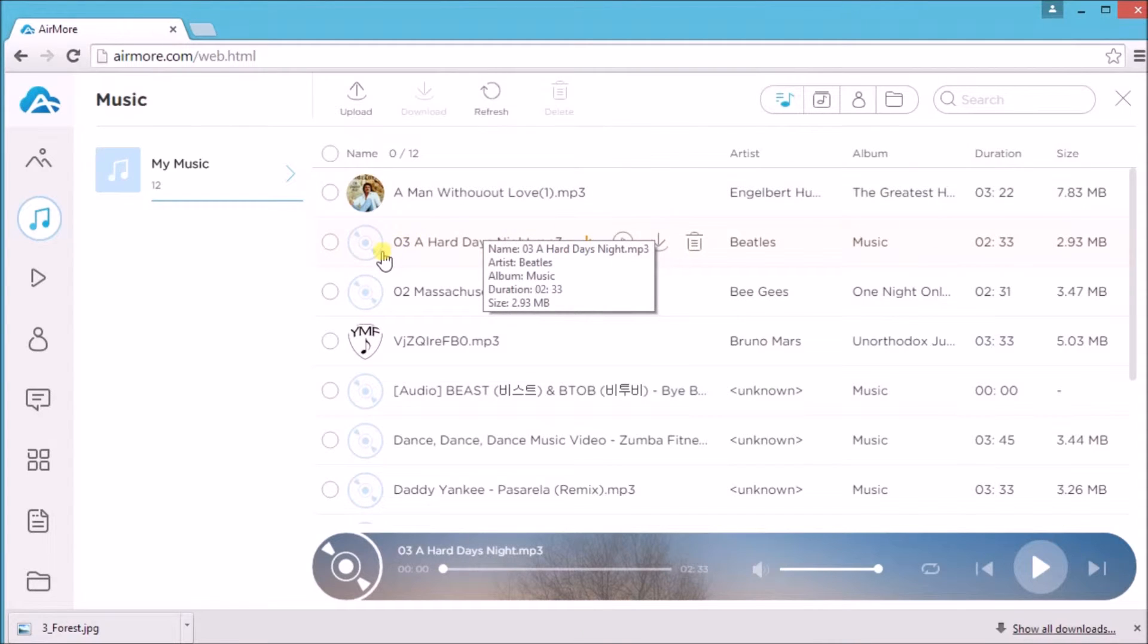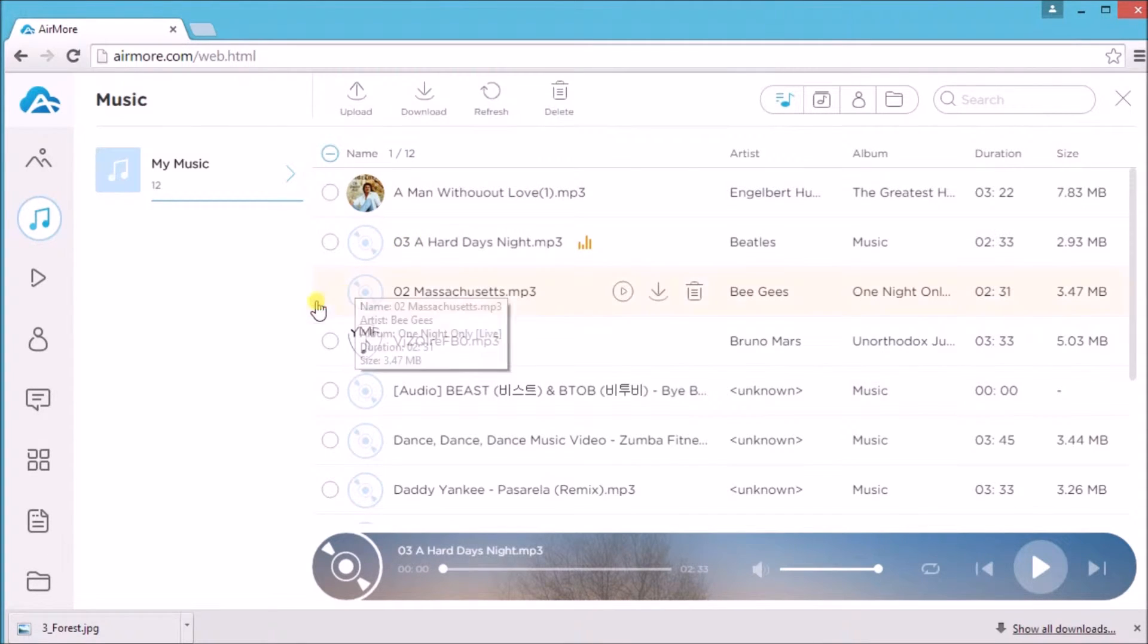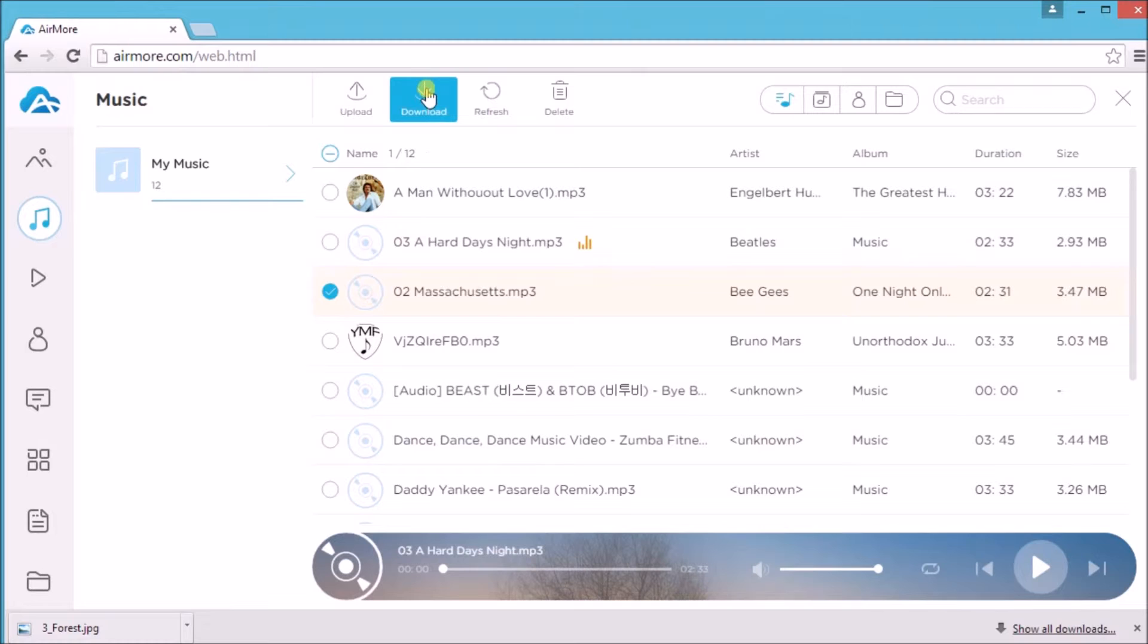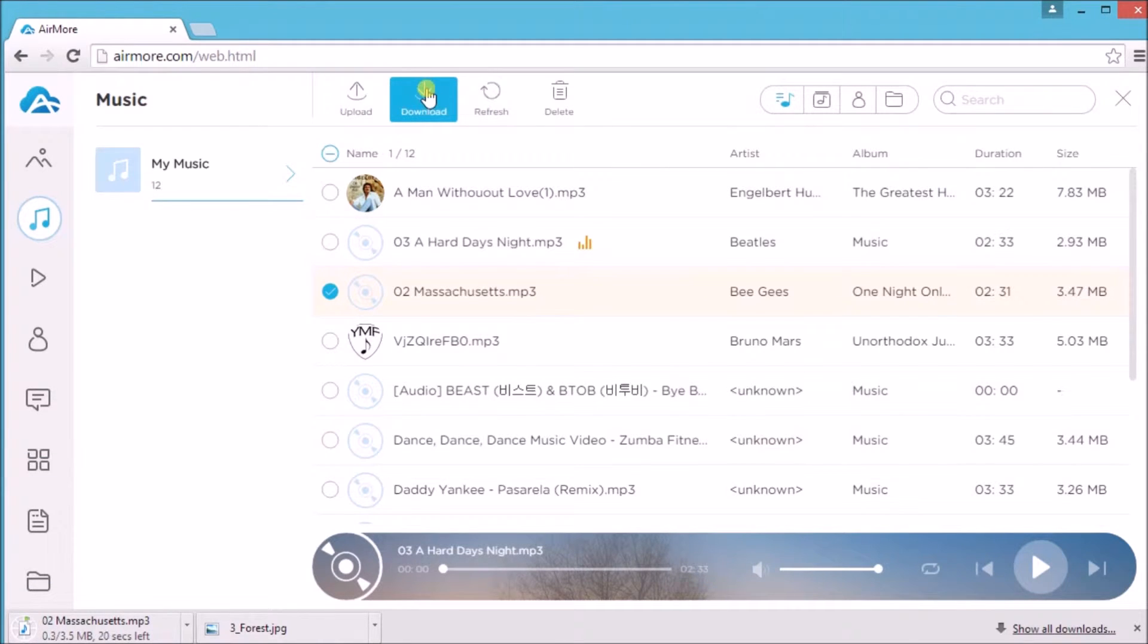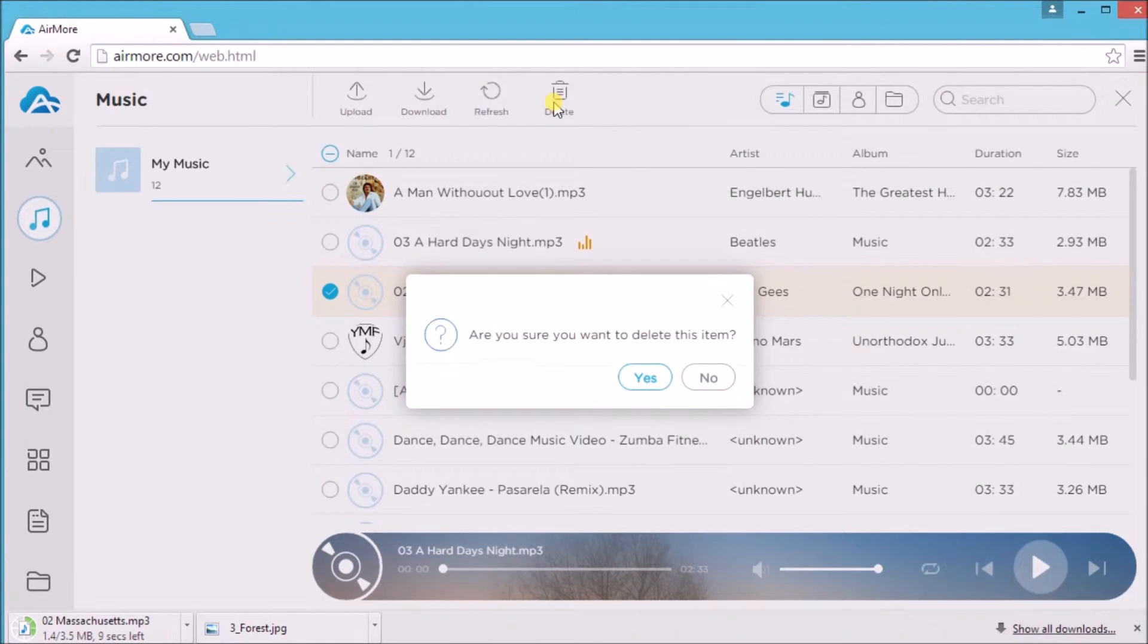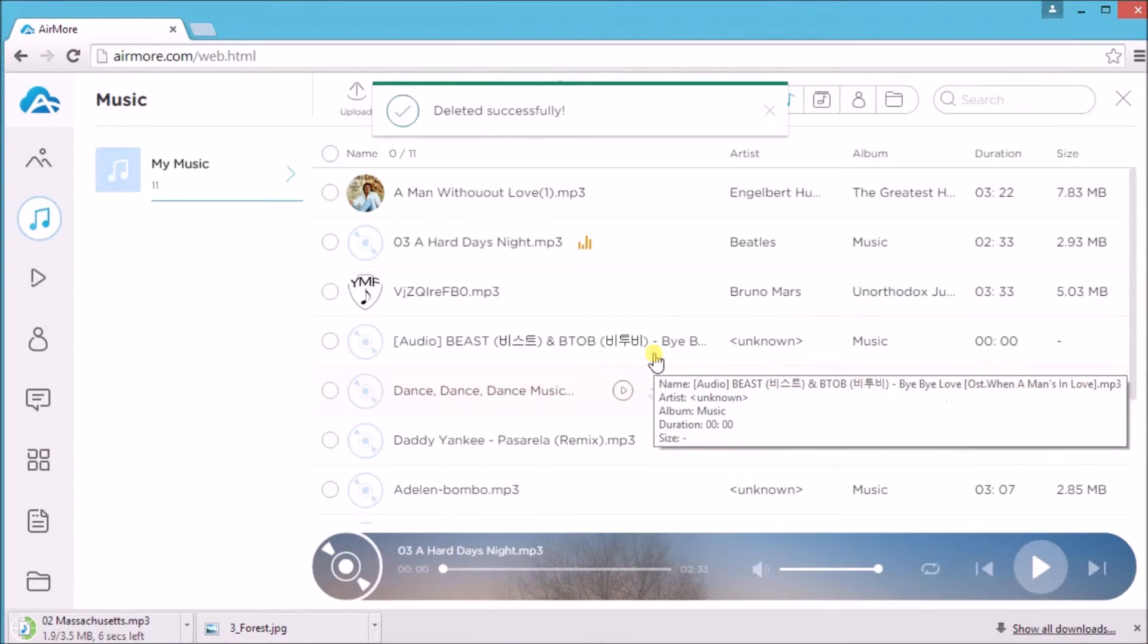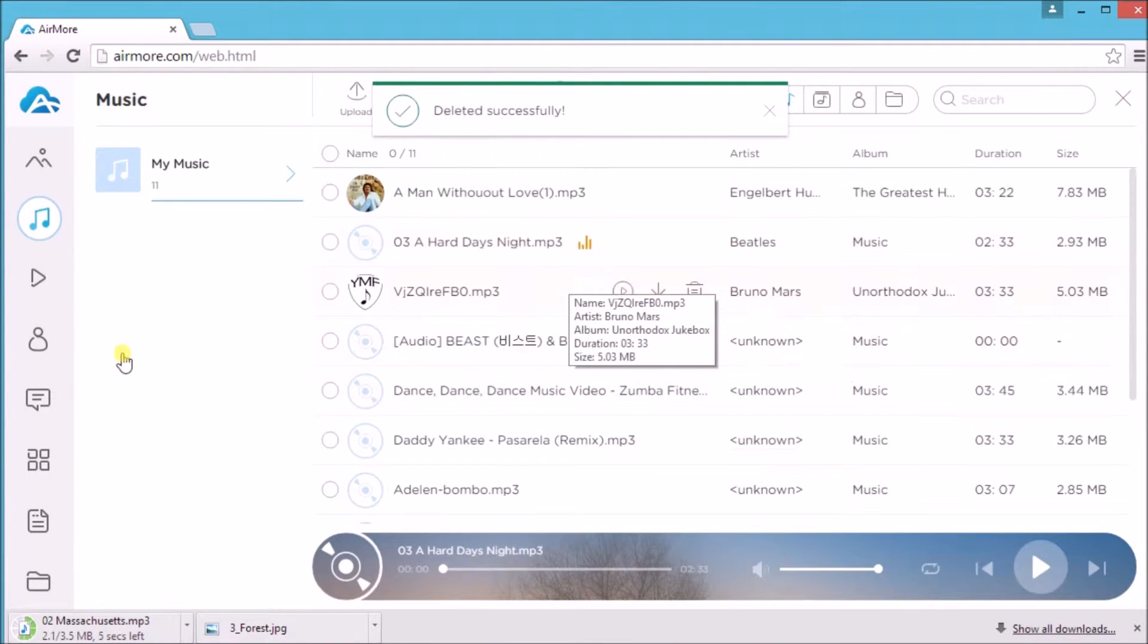To back up a music, simply check on a music and then click on the download button. The music file will then be saved on the computer. And if you want to delete the music, simply click the delete button.